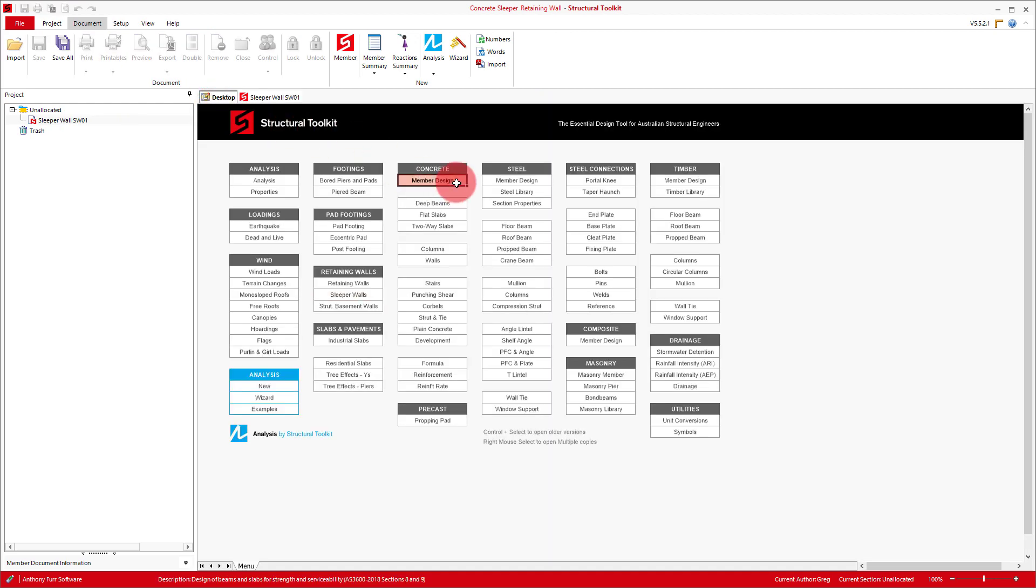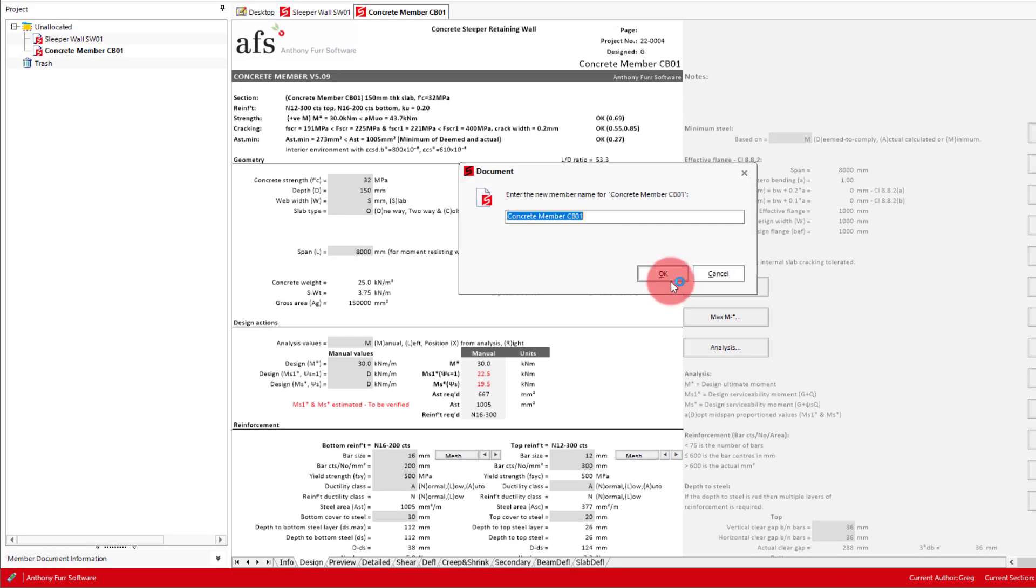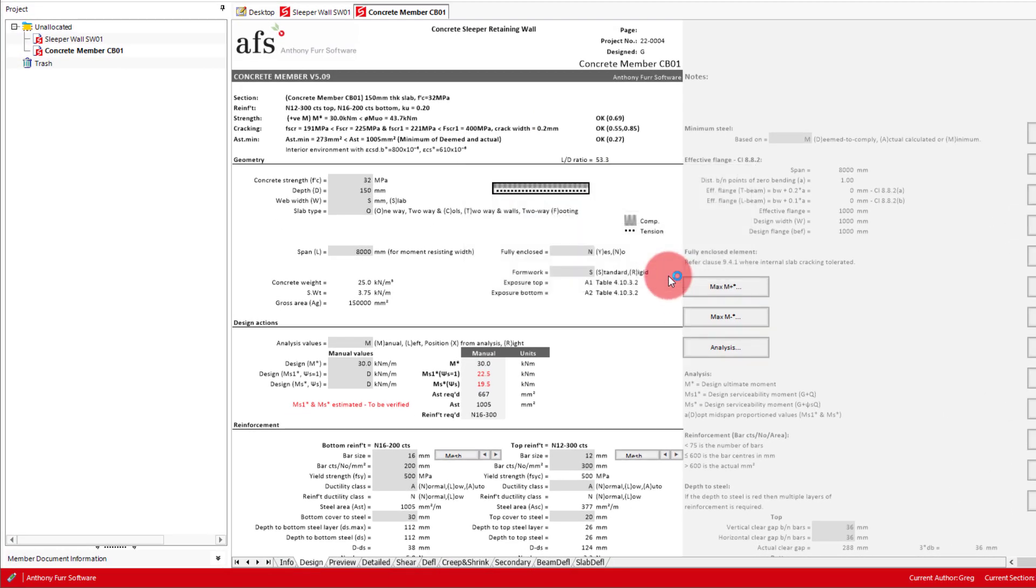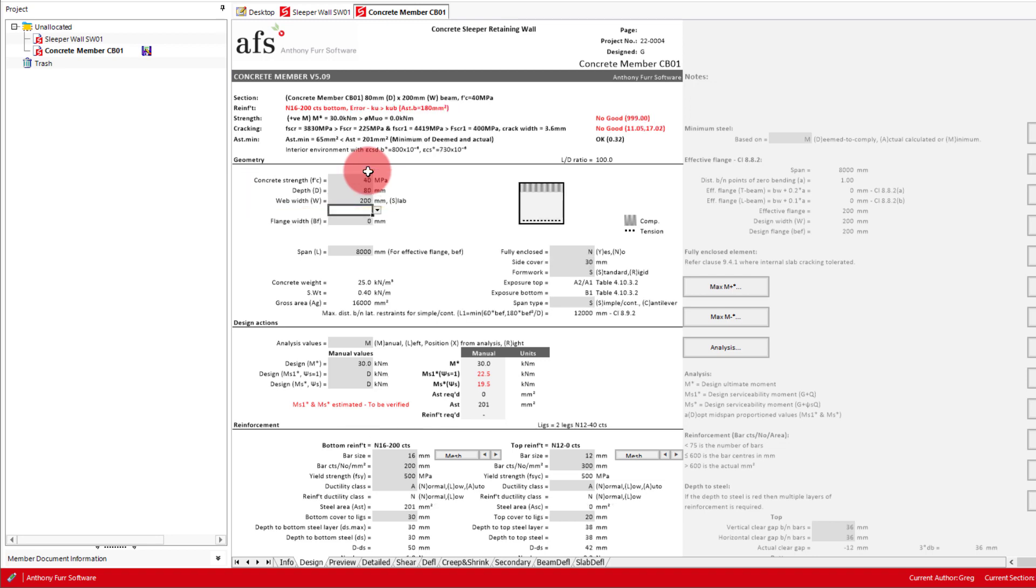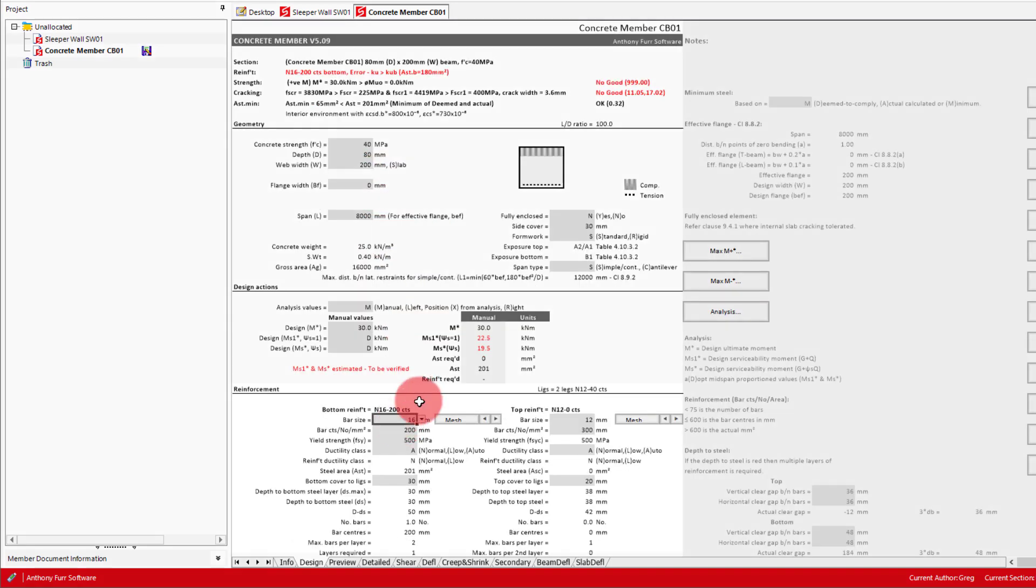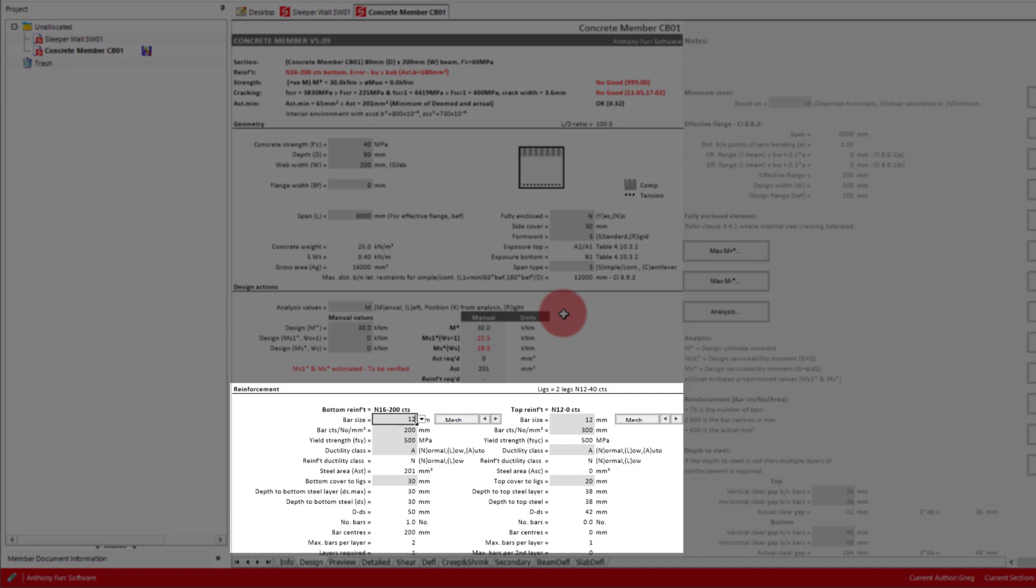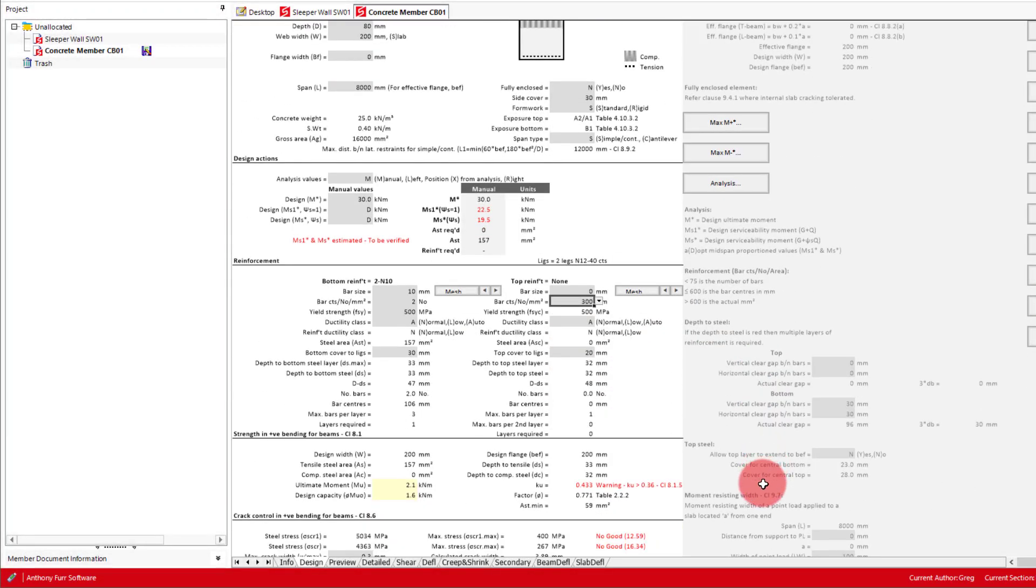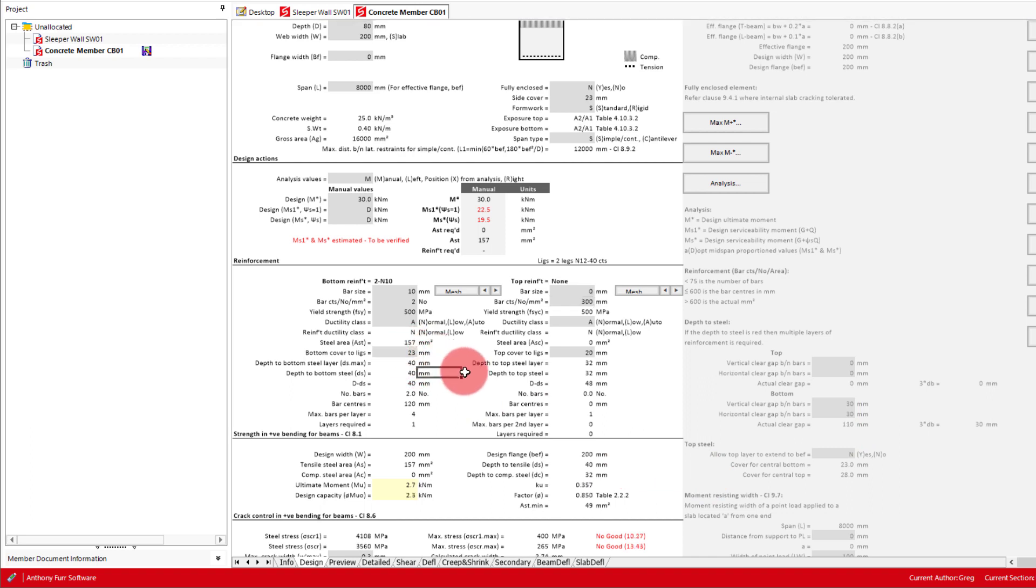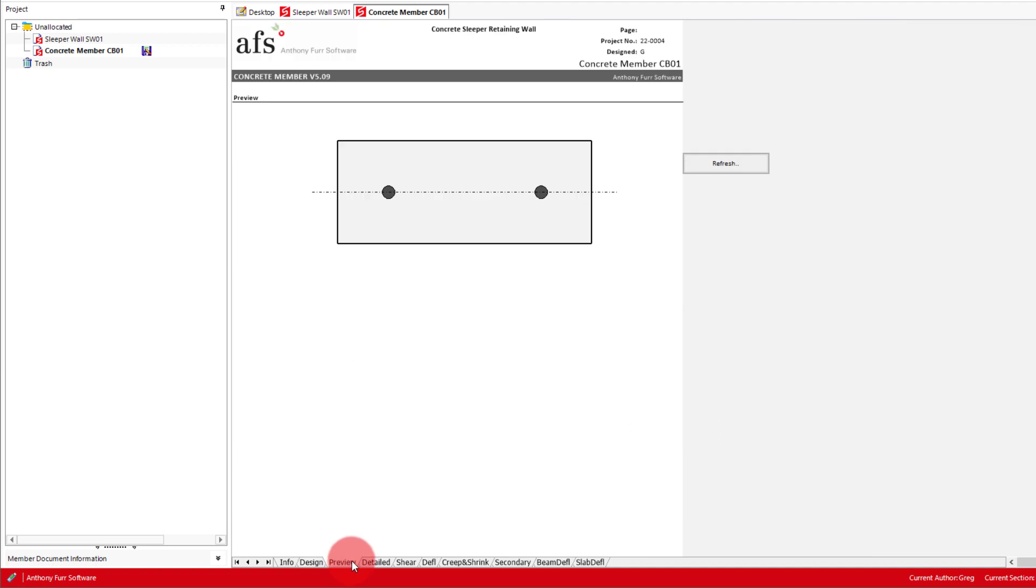Firstly we will put in our concrete strength, depth and width, where we will use 40 MPa and an 80 x 200 sleeper. We will put two N10 bars for central reinforcement by using the bottom reinforcement options, and then getting rid of the top reinforcement. To the right we can find out what cover we need to specify in order to get the bottom bars to be central, in this case being 23mm. If we then look at the preview tab at the bottom, we can see the bars central as intended.